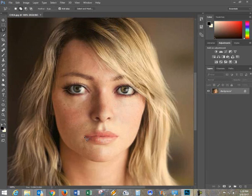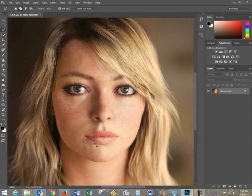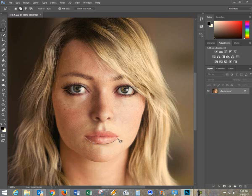Now I'm going to start to select around the lips. You could use the Pen Tool if you want. You could also put it on a mask and mask the area to select it. There's a variety of ways that you could do this.